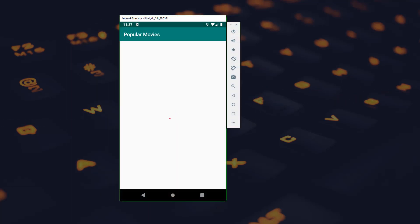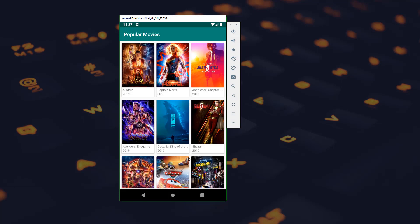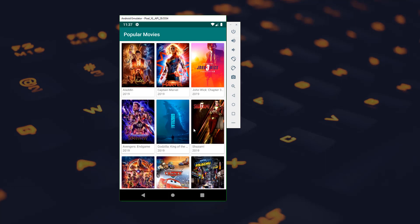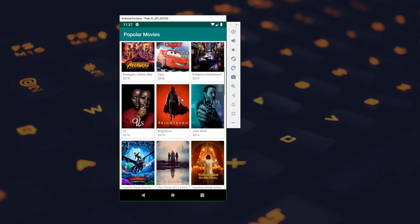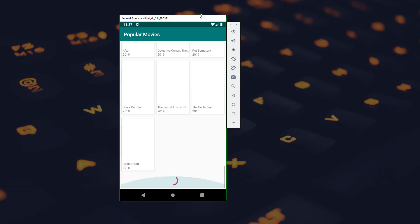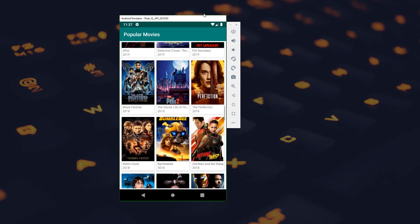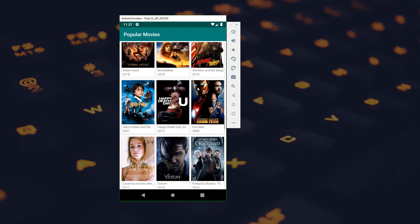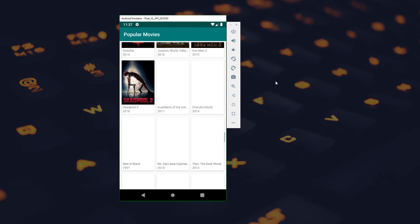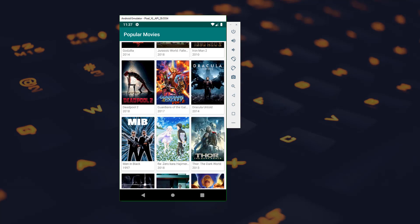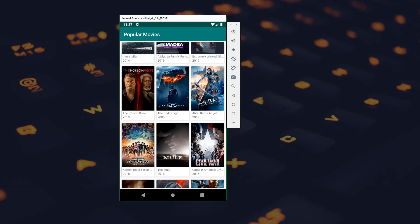So let's jump to the app. Right now the movies are being fetched and we can see a list of movies which are popular right now. If we scroll down we can see that new movies are being added to the list. Here we are using paging library for the pagination.